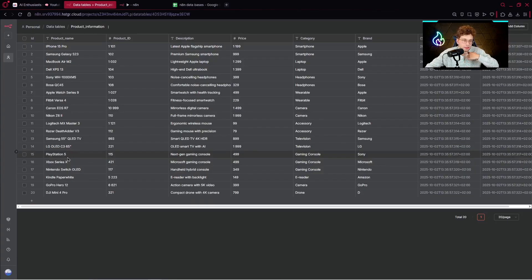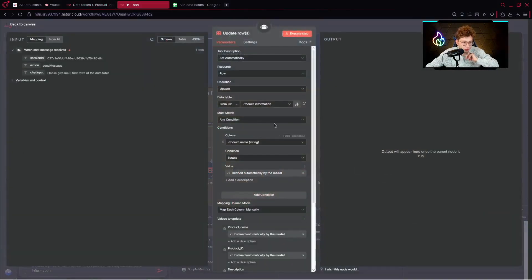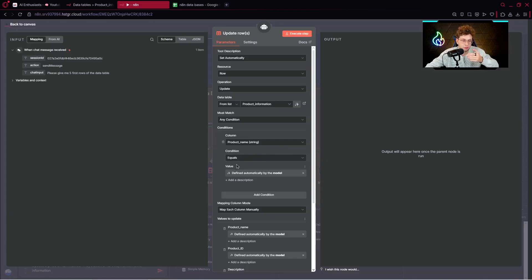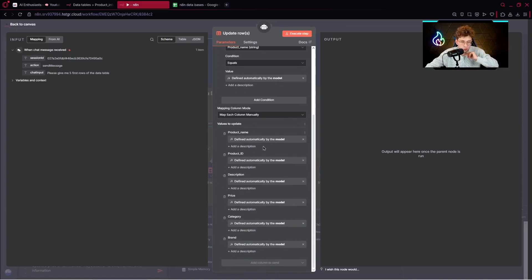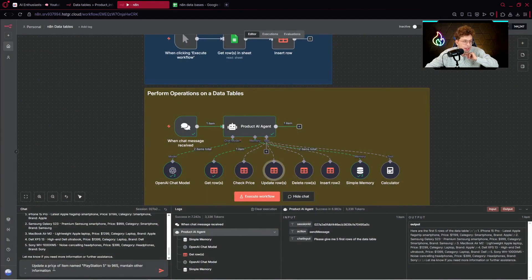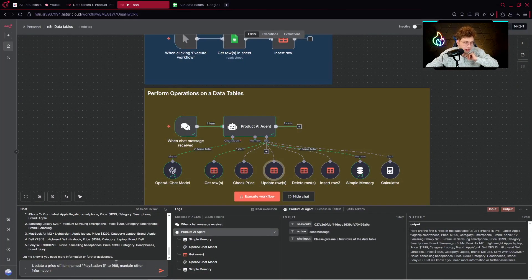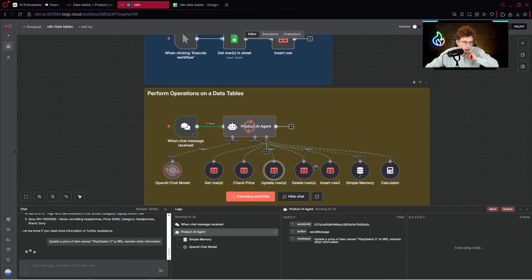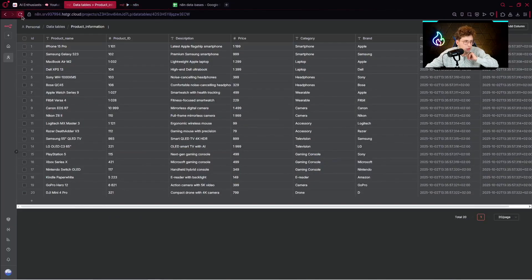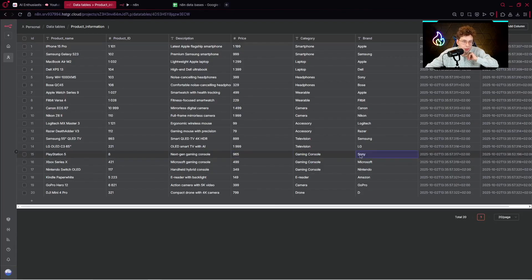Let's update some item, which will be for this case PlayStation 5, and I would like to update the price. In my automation I've got the specific tool, which is update row. We've got the condition, so we check the column which is product name, and then we've got a condition equals. Our AI will search for the specific name we give. Then we map specific fields, columns with AI. I typed: update the price of item named PlayStation 5 to 965, maintain other information. Let's run it. We have it updated the row. Now we can go here, refresh, and the price right here should be 965. We've got it with maintaining all other details.